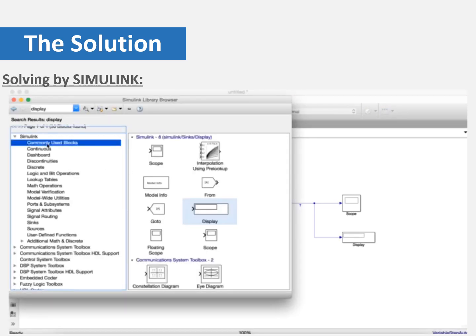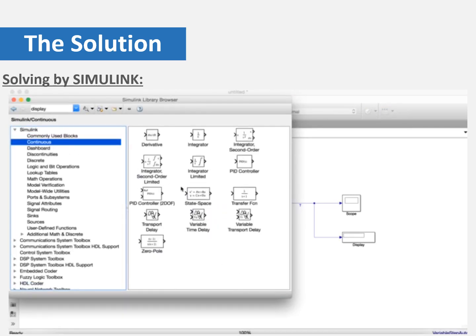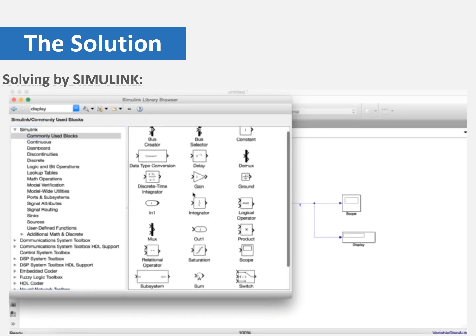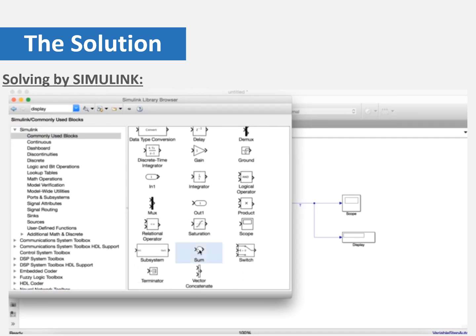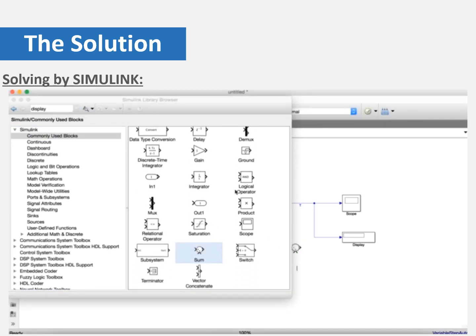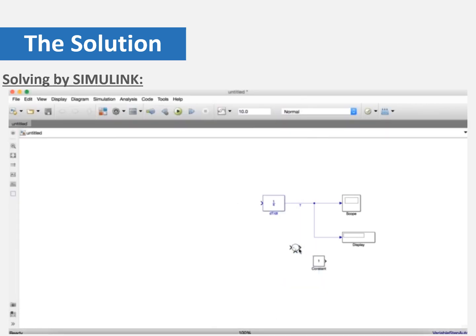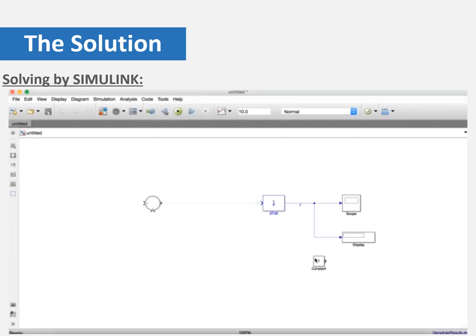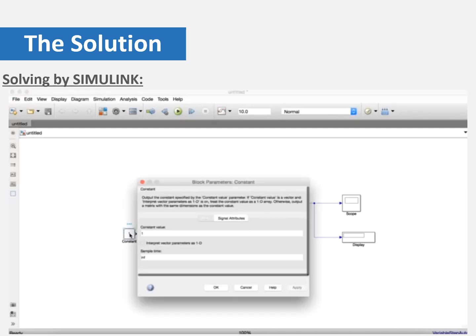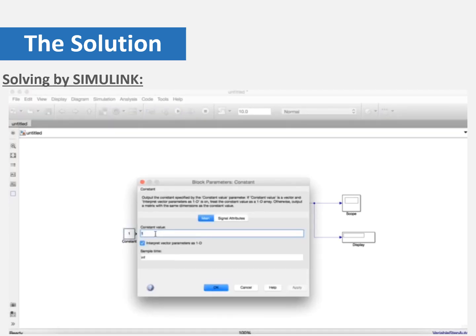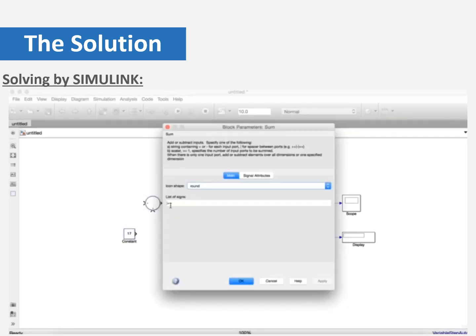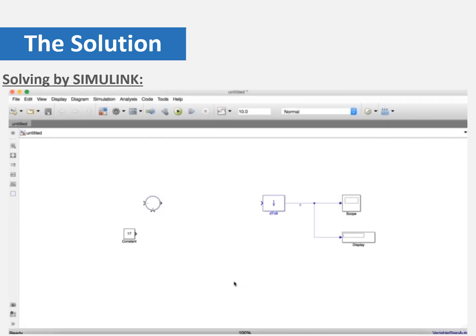Now we are going to put the other blocks. We need a sum block and a constant block to do the 17 minus T part of the equation. So we will have a sum block and a constant block to put the 17 inside it. We are going to connect them and increase the size a little bit. We are going to put 17 inside the constant block because it is the constant value. And we are going to change the sign. We should have a minus sign so it will be minus positive, and it will be 17 minus the temperature.